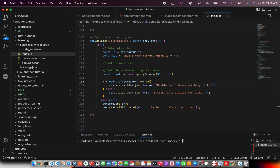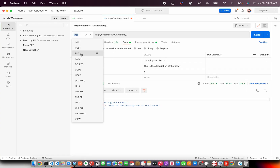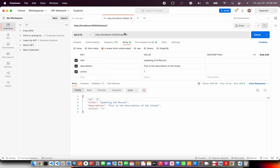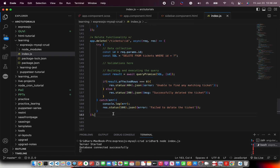Let's run this and see the output. For the delete we use the DELETE method in Postman and pass the ID — I'm passing ID 2. It says 'successfully deleted' with the correct status. That's the delete functionality: pretty straightforward and a simple use case. Do give it a try!